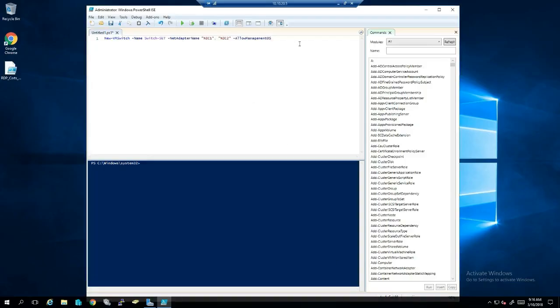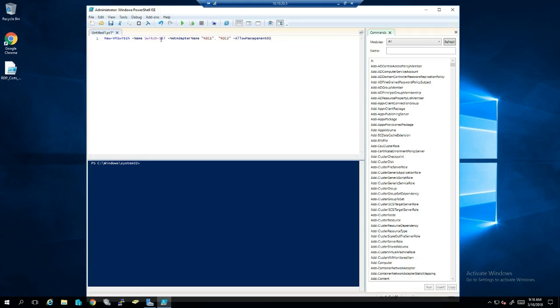So yeah, that's all there is to doing Switch Embedded Teaming. You don't have to worry about going through Server Manager to do NIC teaming and then attaching it to a second virtual. You could just run this PowerShell command, the virtual switch itself would handle the teaming, and you would only have to configure the IP addresses on that virtual NIC that it creates after that. All right, get out there and try it out.